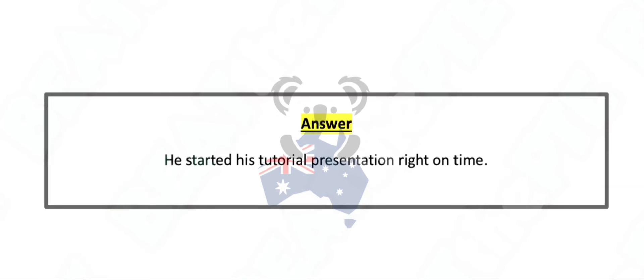He started his tutorial presentation right on time.